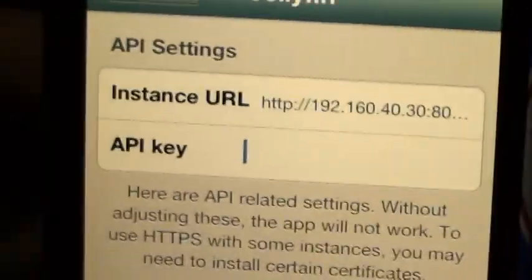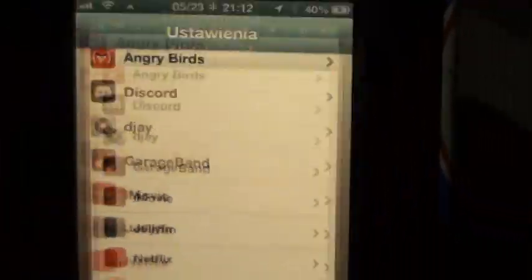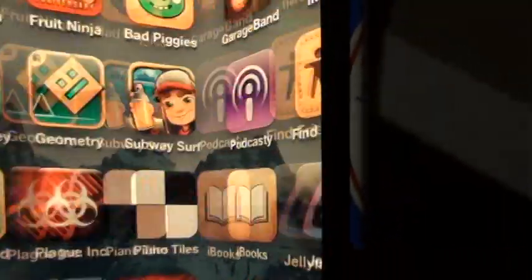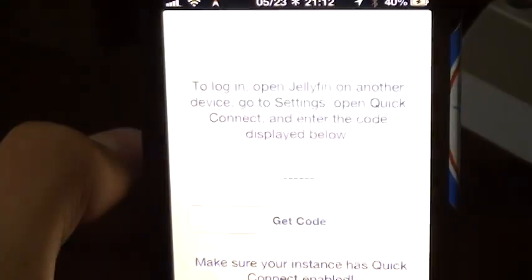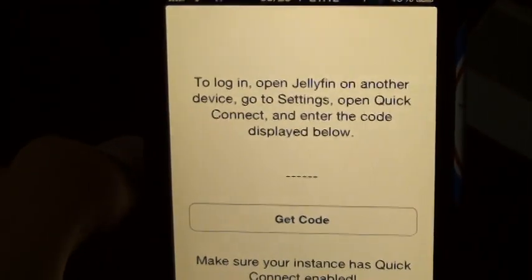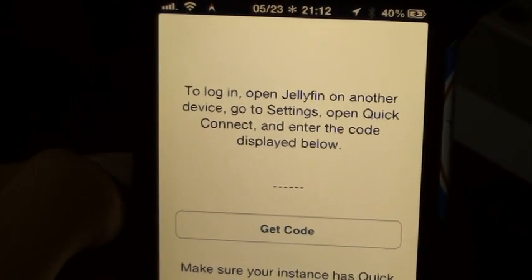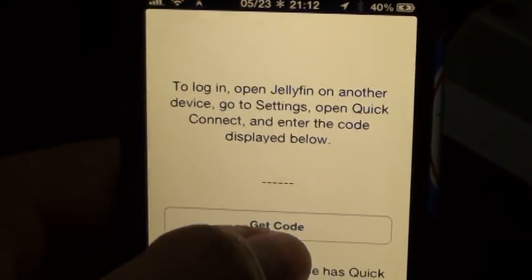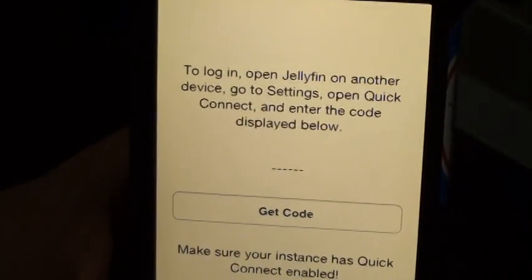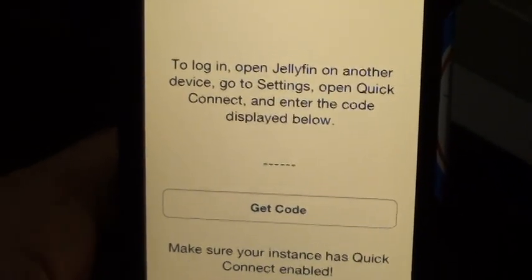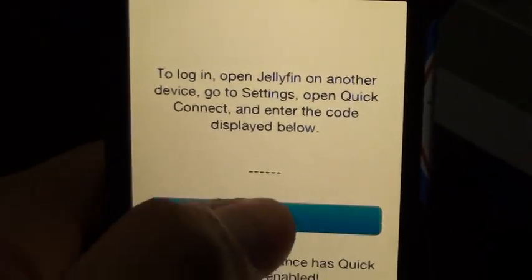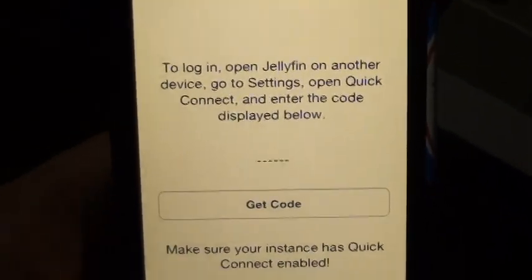Now, API key, you leave that blank. Now, what you want to do, you want to go to your Jellyfin app. I'm just going to log in, open Jellyfin on another device. You want to get the code. I'm just going to request a code. You might have to restart the app real quick.